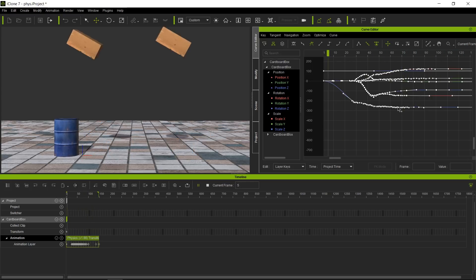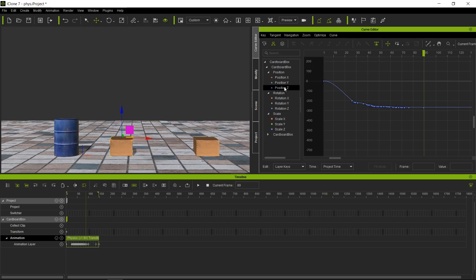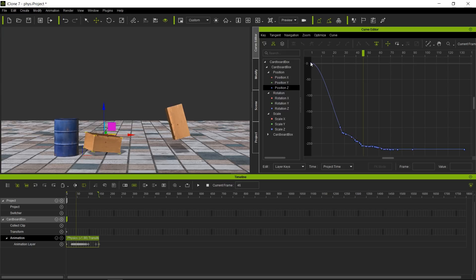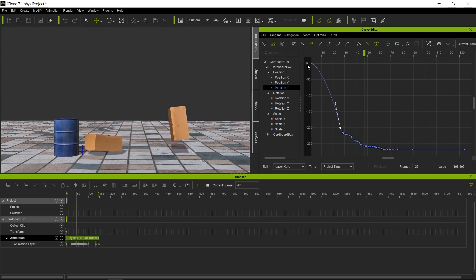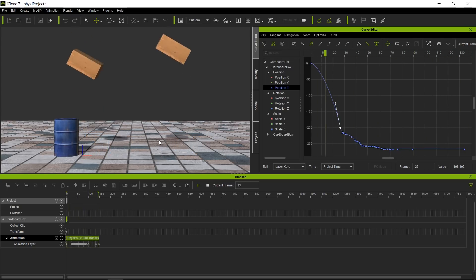This looks more realistic. Once you've baked something, you sometimes have to rebake over and over — this approach lets you tweak things faster. Now I'll select the Z position axis to fine-tune the acceleration further. The curve goes a little too straight, leaving the box hanging too long, so I'll pull the curve handle down and make the acceleration a bit sharper. That looks pretty good and much more realistic.